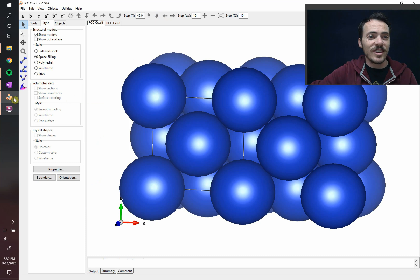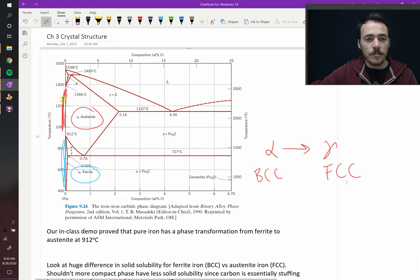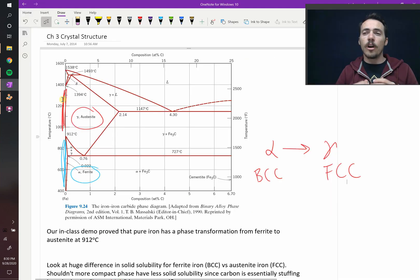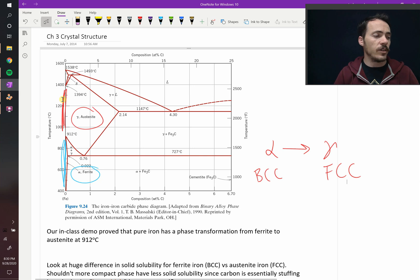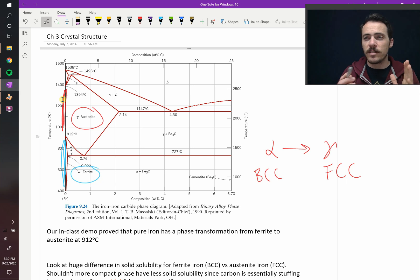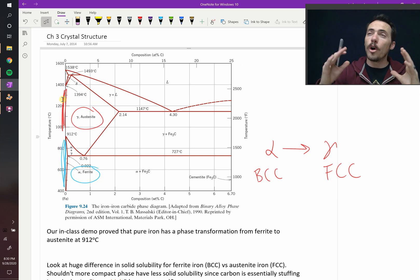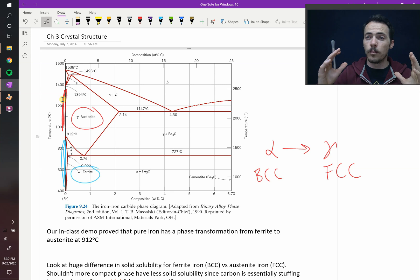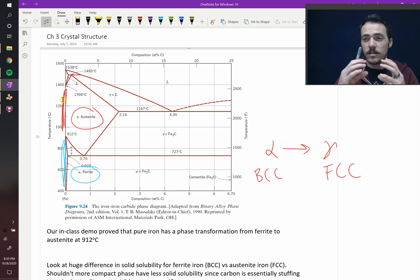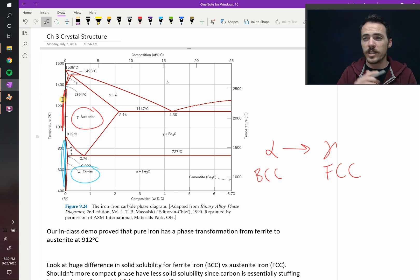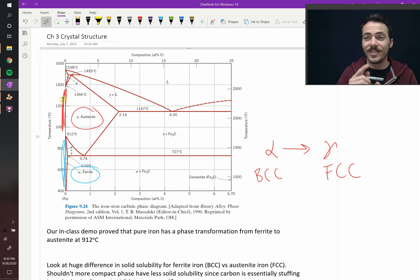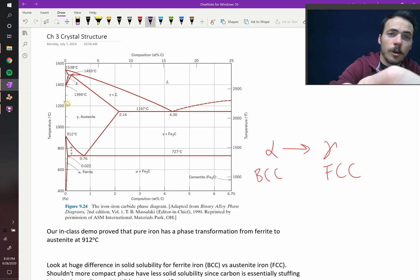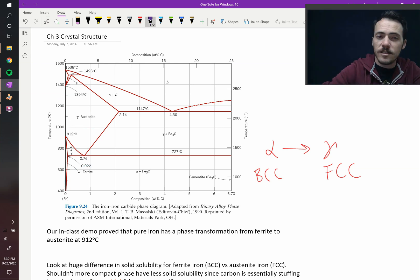But this is what's crazy. Take a look at this. When we look at the phase diagram, how much carbon could you stuff into these lattices? Without looking at the phase diagram, you'd think the more open one should be able to tolerate more carbon than the more densely packed one. Wrong. Take a look at this. We can use our phase diagram to examine how much carbon can fit inside of them.